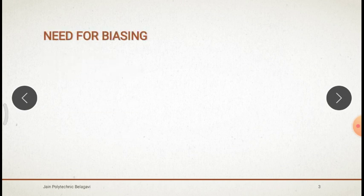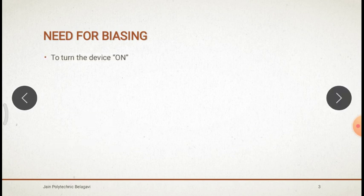What is biasing? Giving the DC supply to the transistor is called biasing. Whatever electronic devices we have, we have to give the DC supply — that is called biasing.